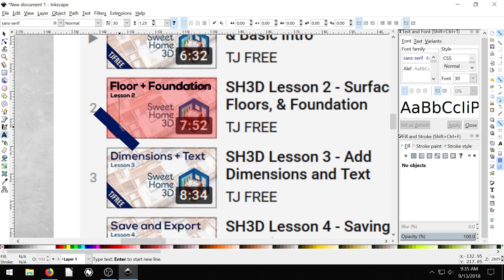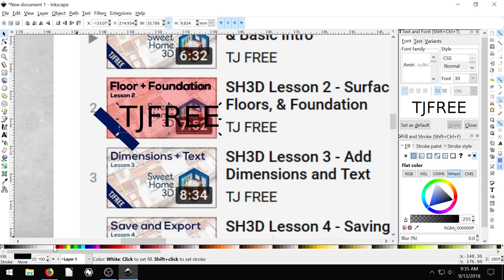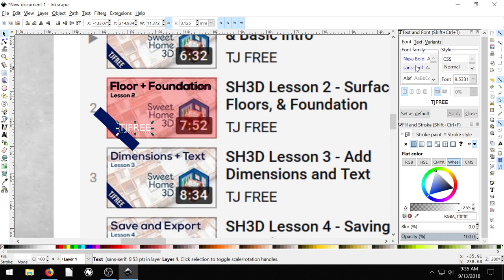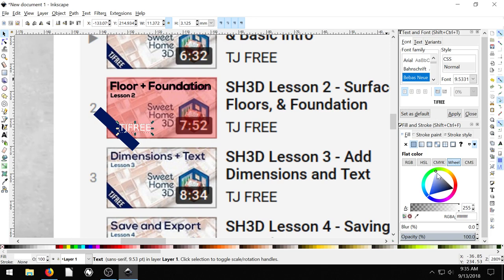And then I'll get some text there to say TJ Free. I don't know what font that was in. TJ Free. And we turn it white. We turn it white. And then we'll also rotate it. Let me resize it first. So this looks like it's definitely a different font. I wonder if this was Bebas Noe.